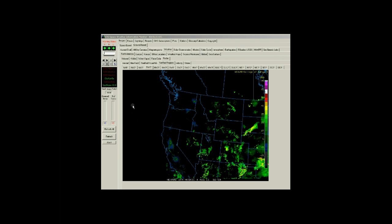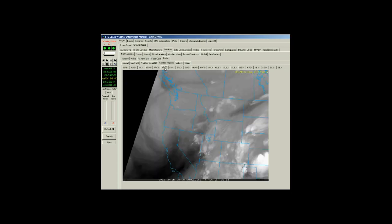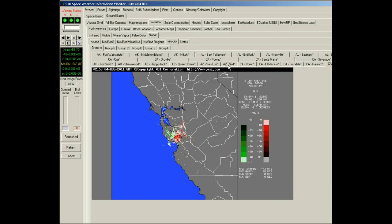I think I'm going to do these two because I can show three different types of view. One is called visual, one is called velocity.